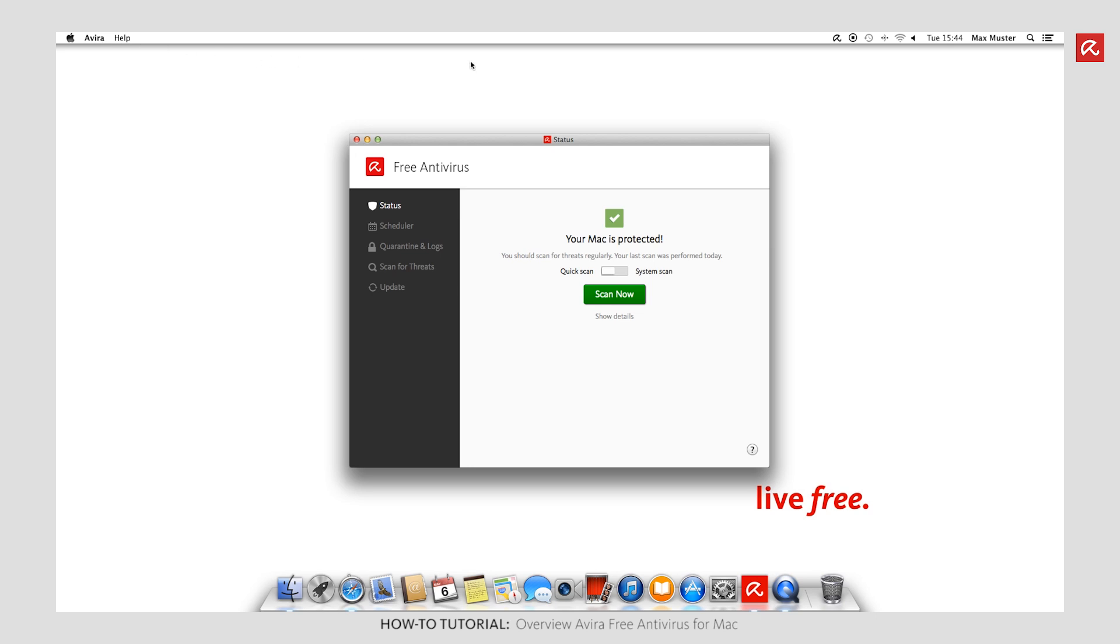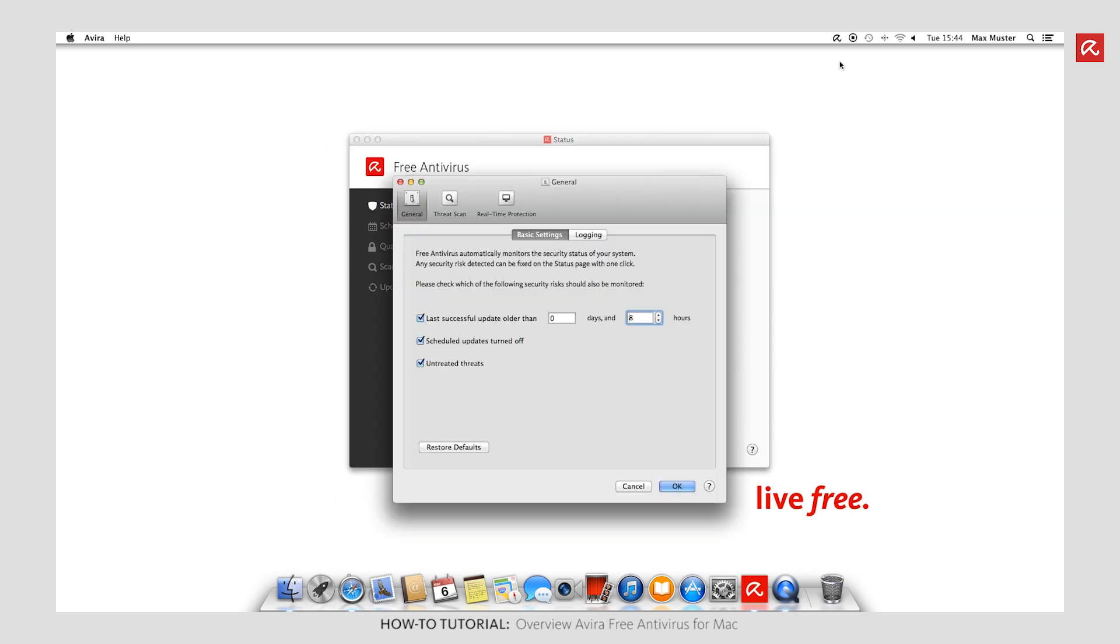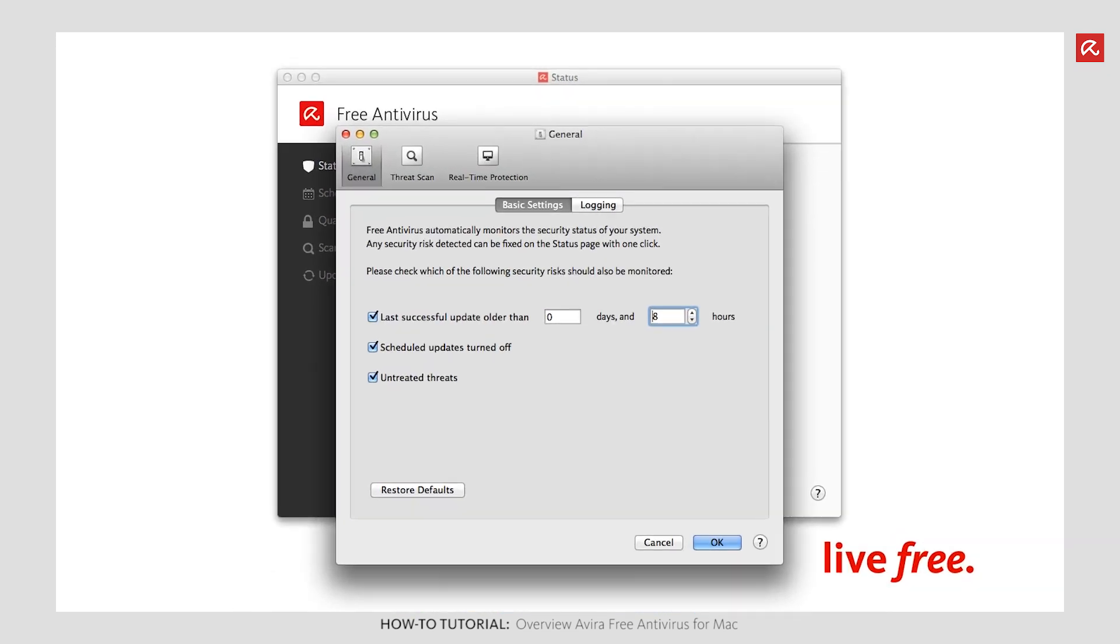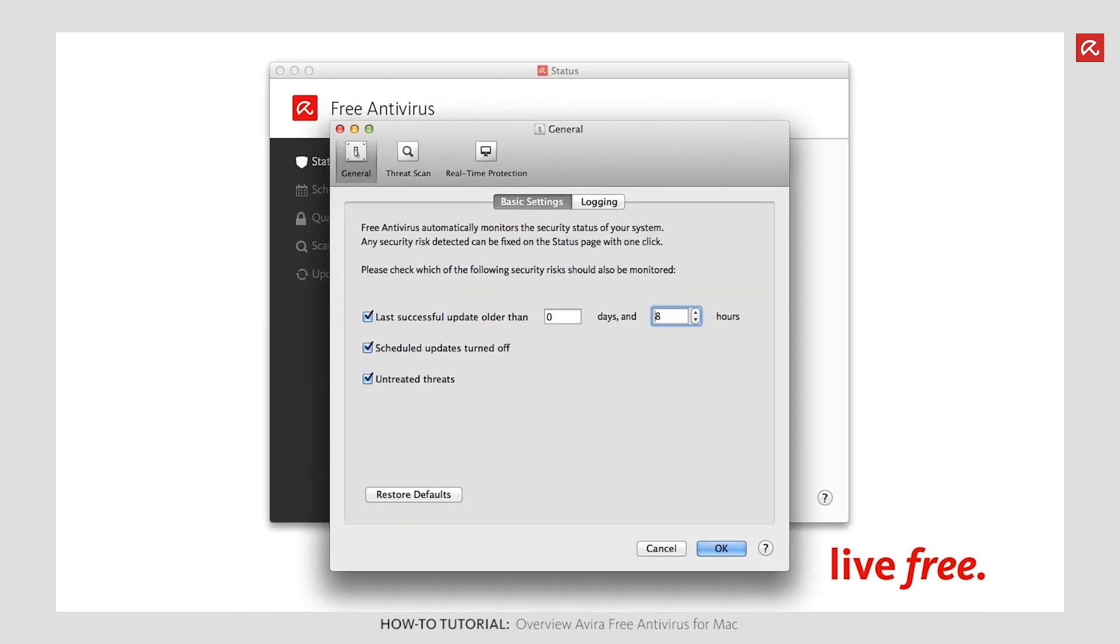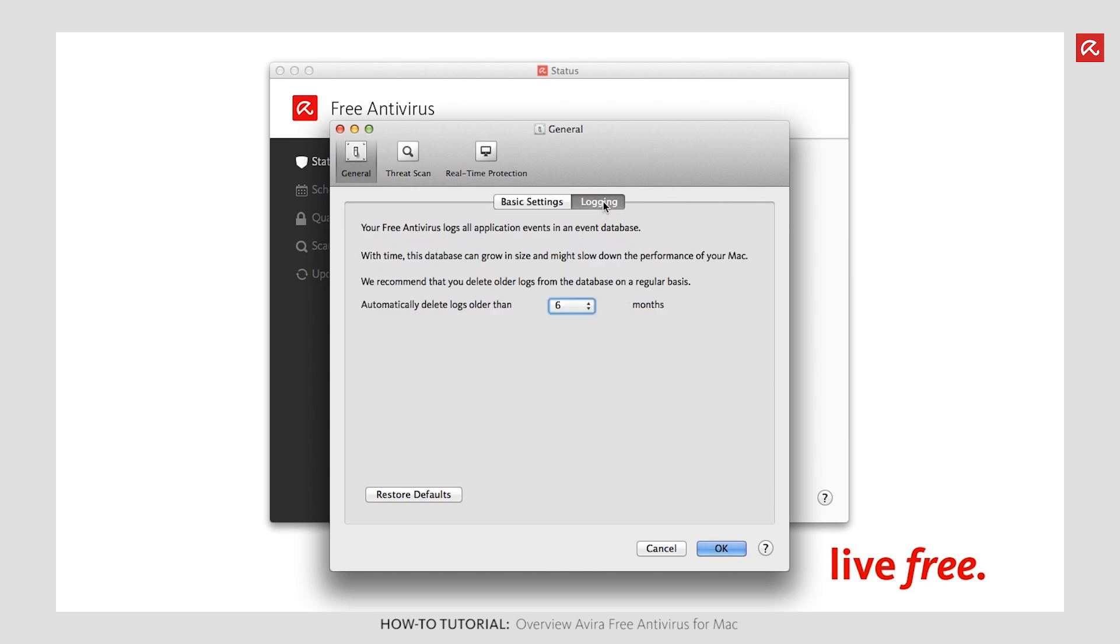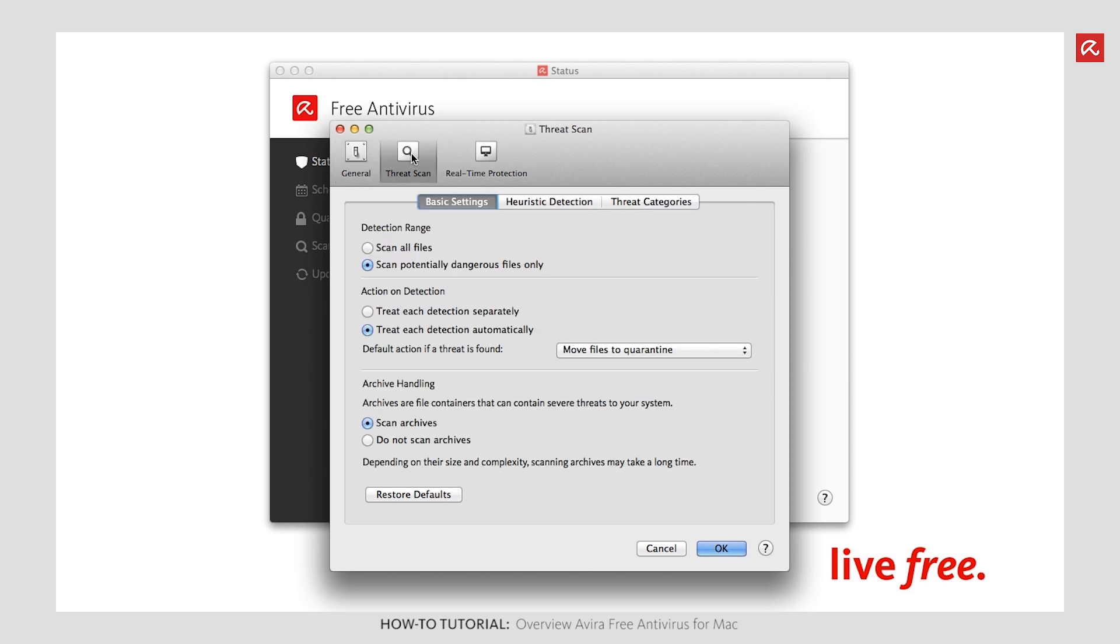More configuration settings for your antivirus scanner can be made in the Settings. You will find the basic settings for your Avira software under General, where you can also define which security risks you wish to be notified about. How long notifications are stored for is defined on the Logs pane. You can configure the settings for the system scanner under Scan for threats.